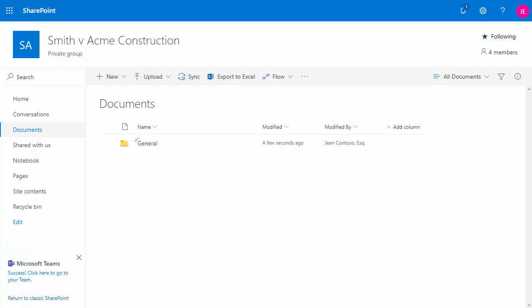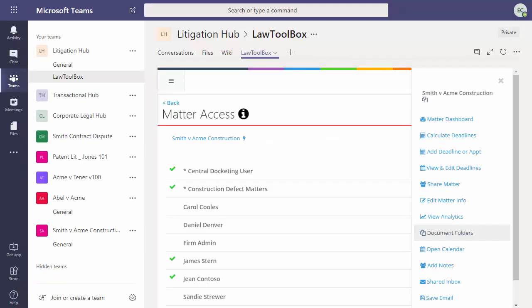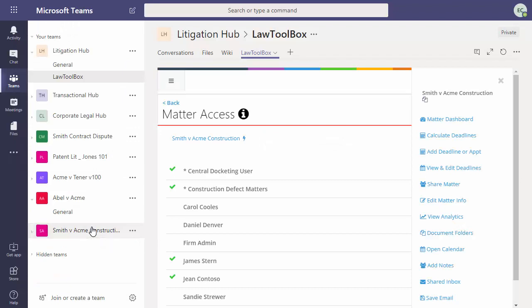Because we just created a team using an Office 365 group, we see the Teams general folder for document storage appearing here. And if we go back to Microsoft Teams, we'll see the Smith v Acme team that is just provisioned for us to start using.